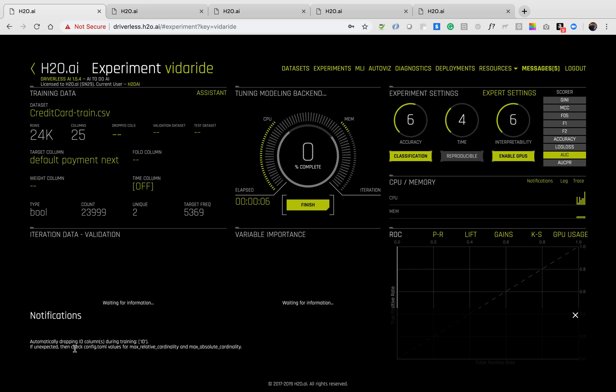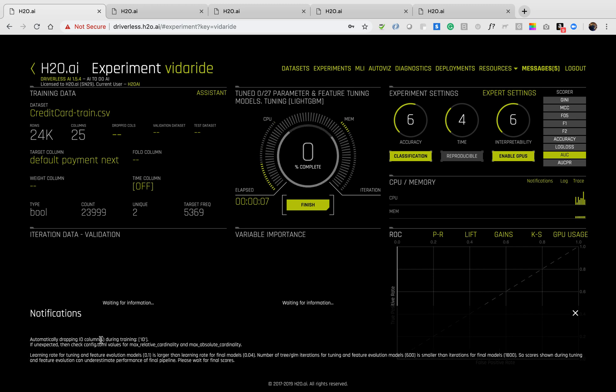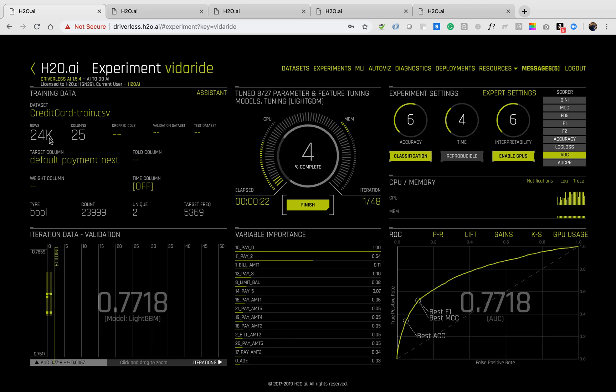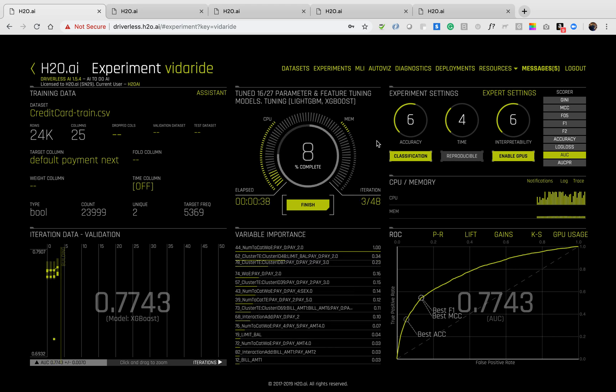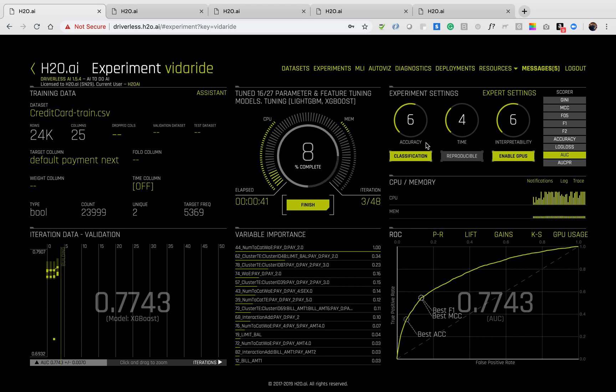Now Driverless AI is intelligent and recognizes that an ID column is present and automatically drops it. The upper left hand corner describes the dataset. This particular dataset has 24,000 rows and 25 columns. The upper right hand side are my settings relative to accuracy, compute time, and interpretability as previously defined.